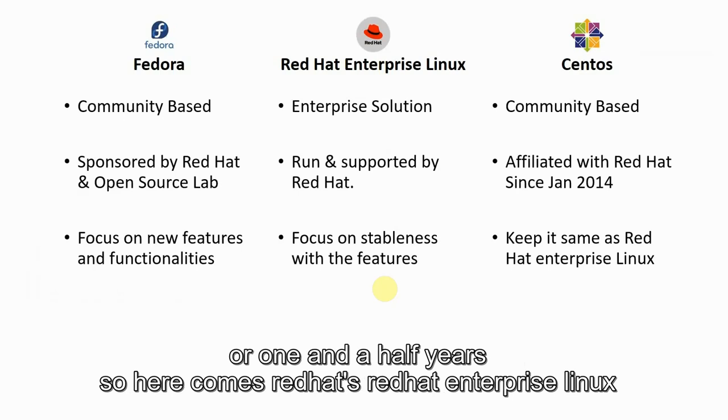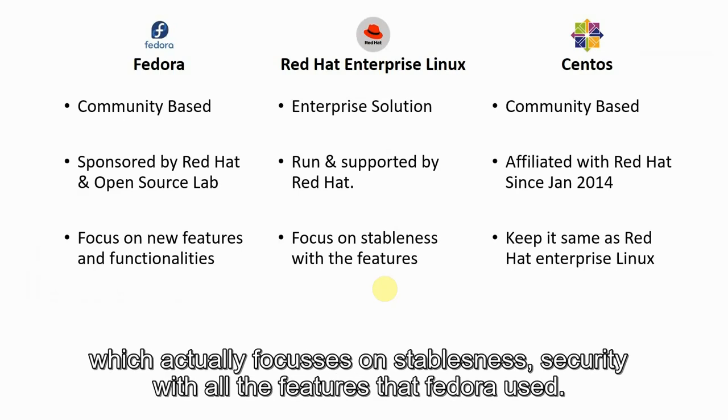which actually focuses on stableness, security with all the features that Fedora used.